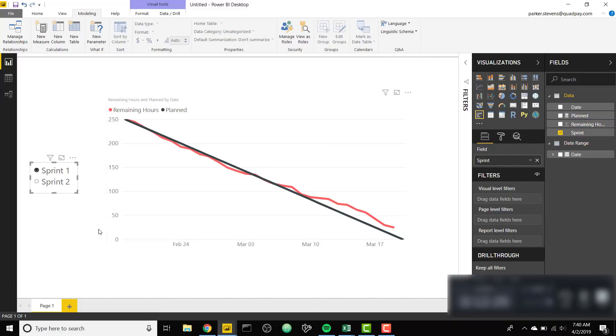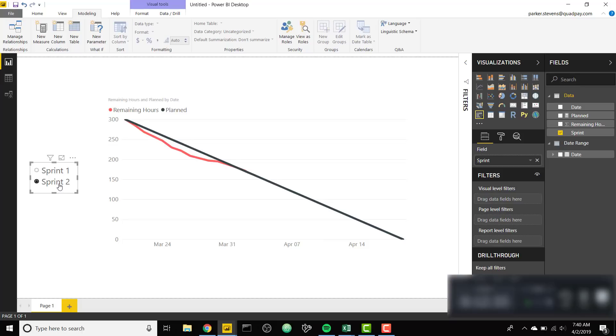So that's pretty much the entire trick. I hope you enjoyed this one. It's actually pretty easy to do once you know how to set it up and it's completely dynamic to the Sprint that you are selecting. If you like this trick make sure you hit the subscribe button and I will see you in the next video.